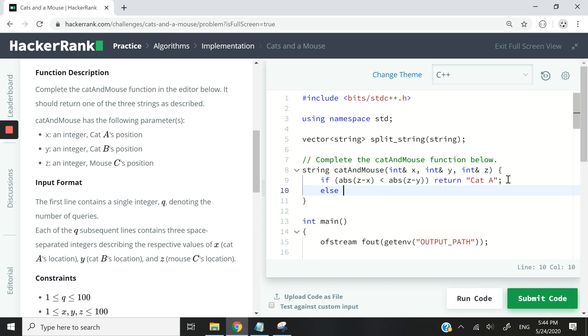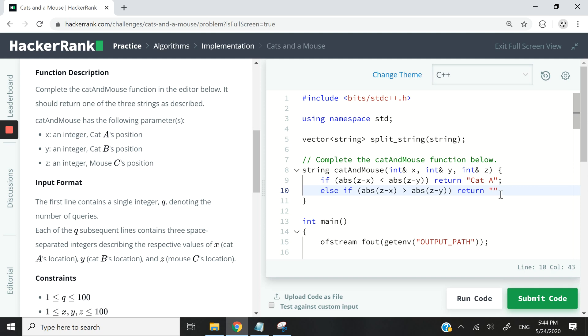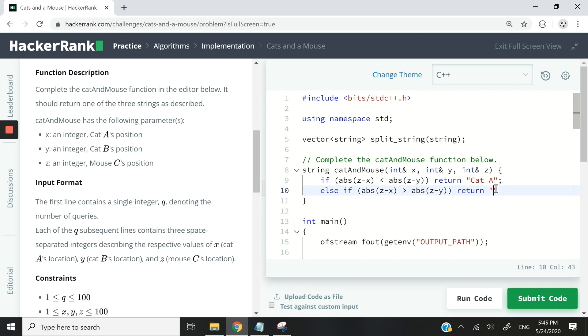Now I want to check if the distance between x and z is in fact greater than the distance between z and y, then it means cat B is going to reach the mouse first because its distance is smaller to z than the distance from x to z, which is the distance of cat A. So I'm going to return cat B here.